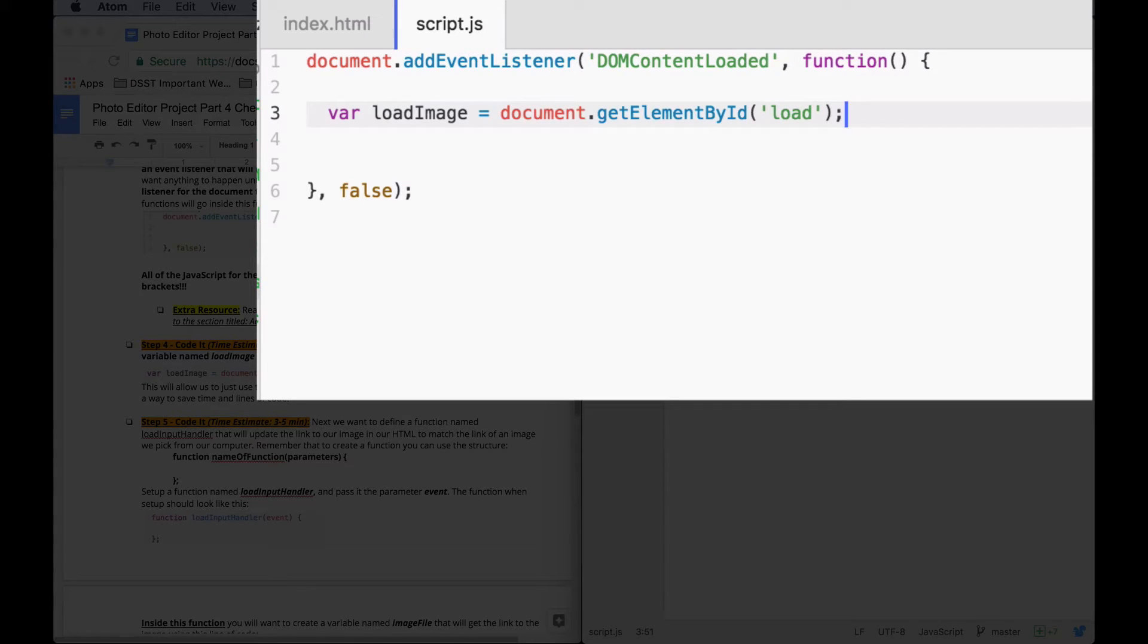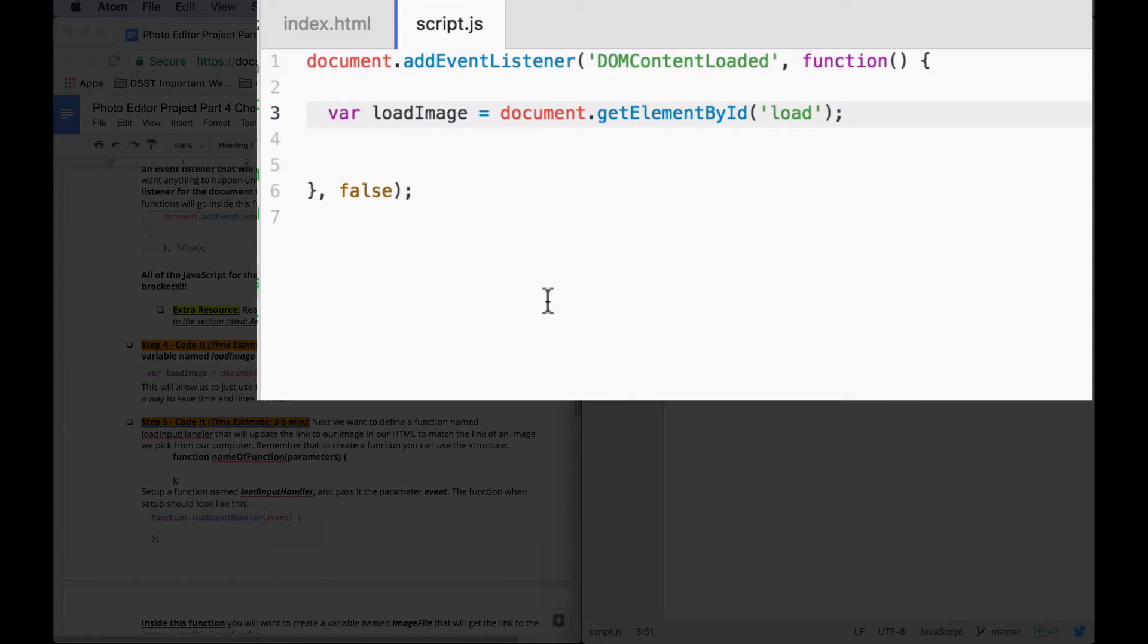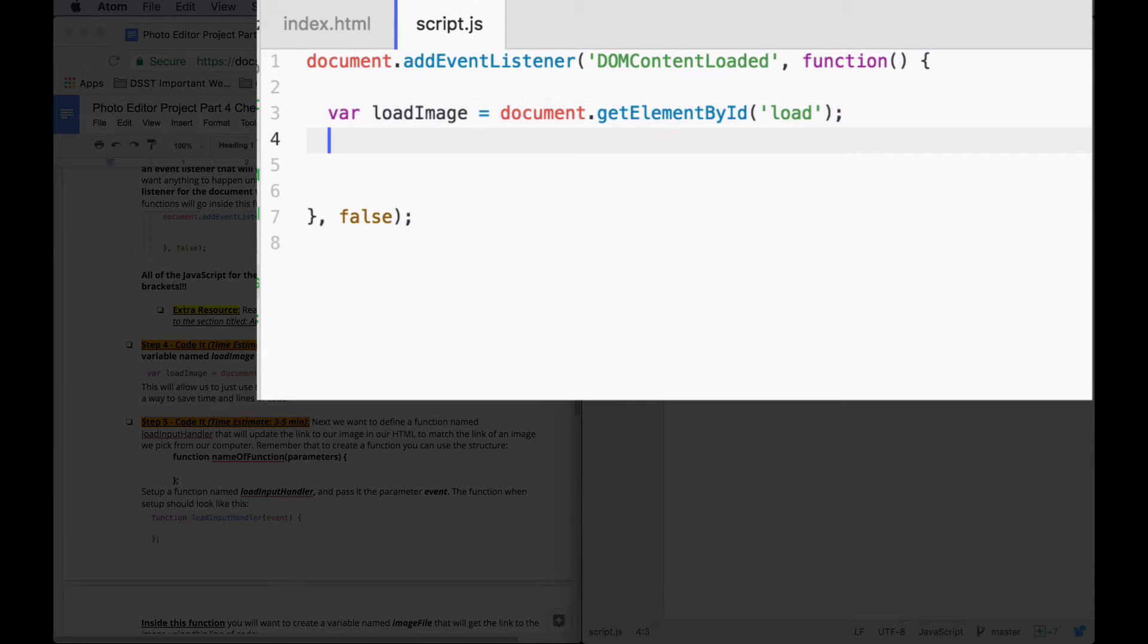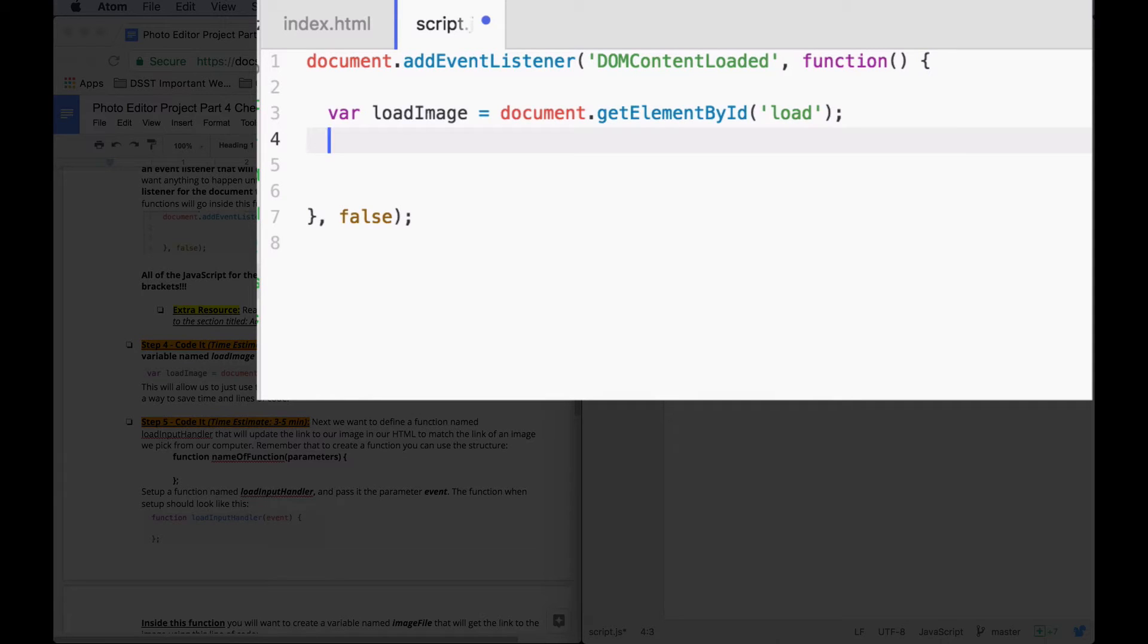Okay. The next thing that we're going to do is we're going to write a function that will be called to actually load our image that we pick into our app. So remember that whenever we're going to set up a function, there's a couple of ways we can do it. We can say var and then the function name equals function.